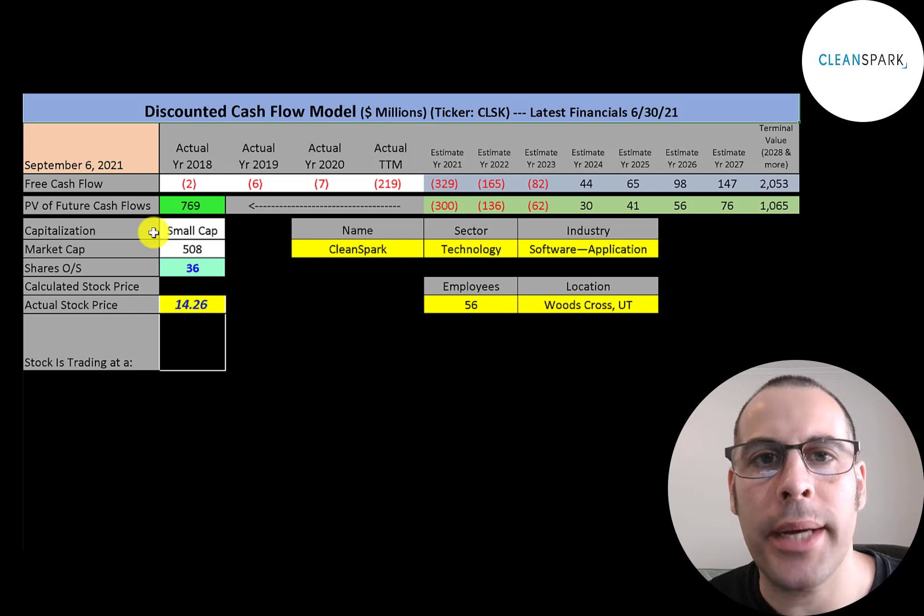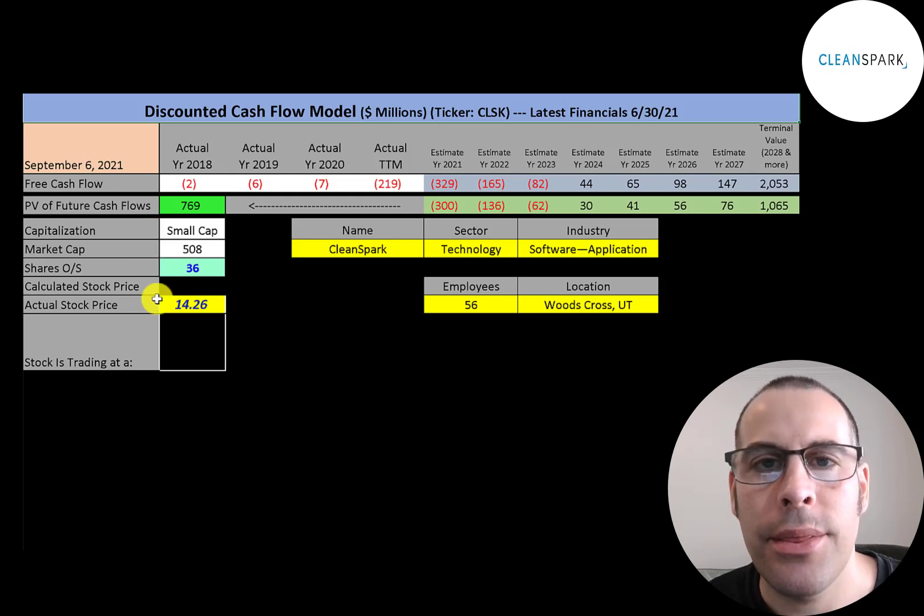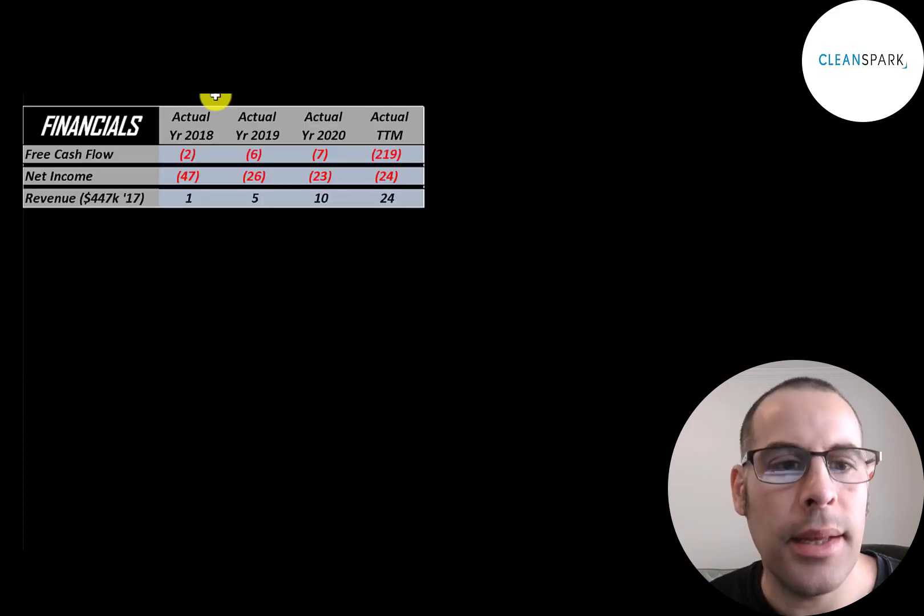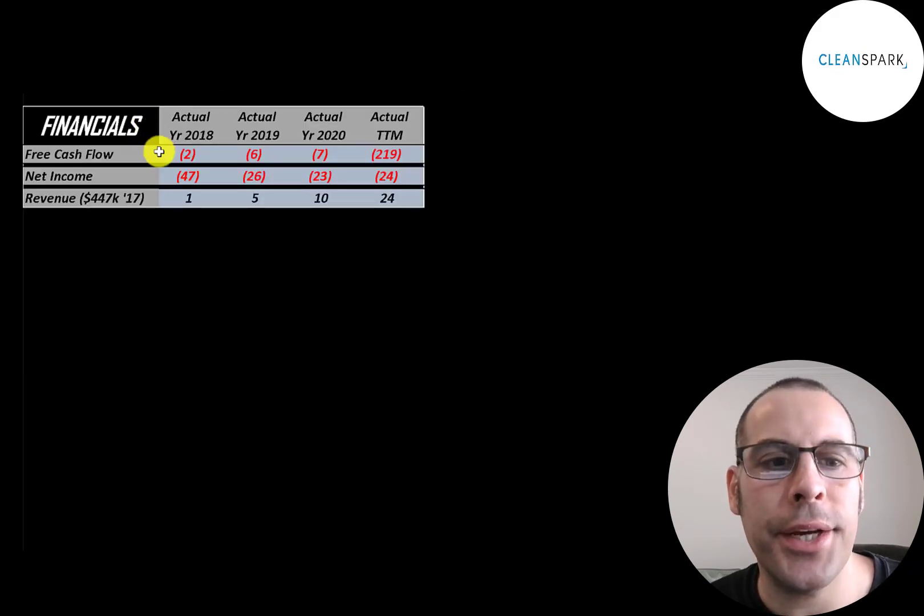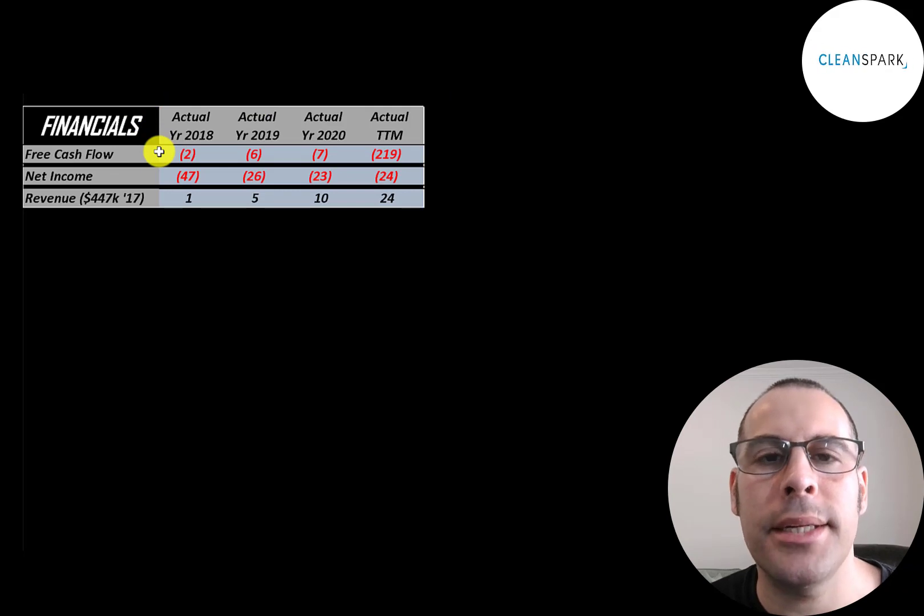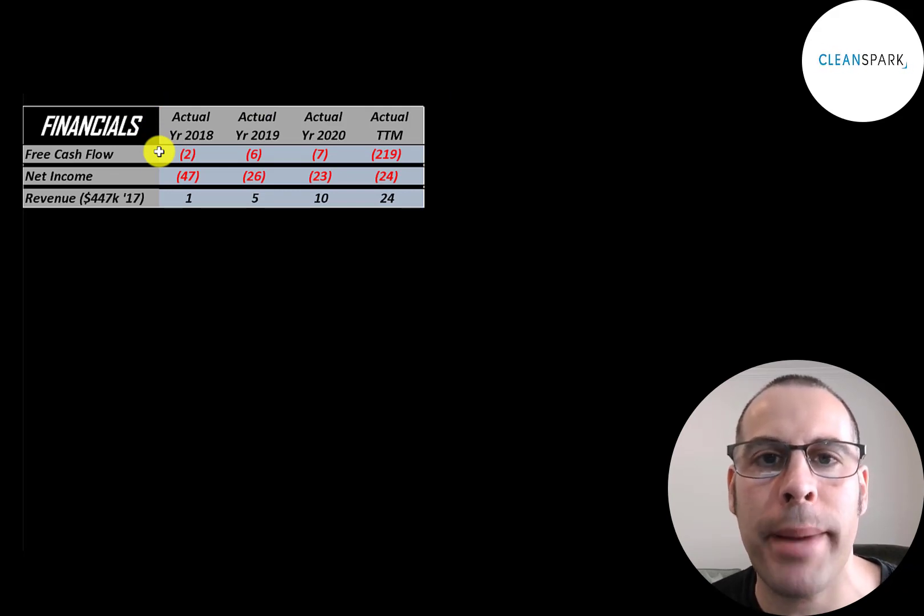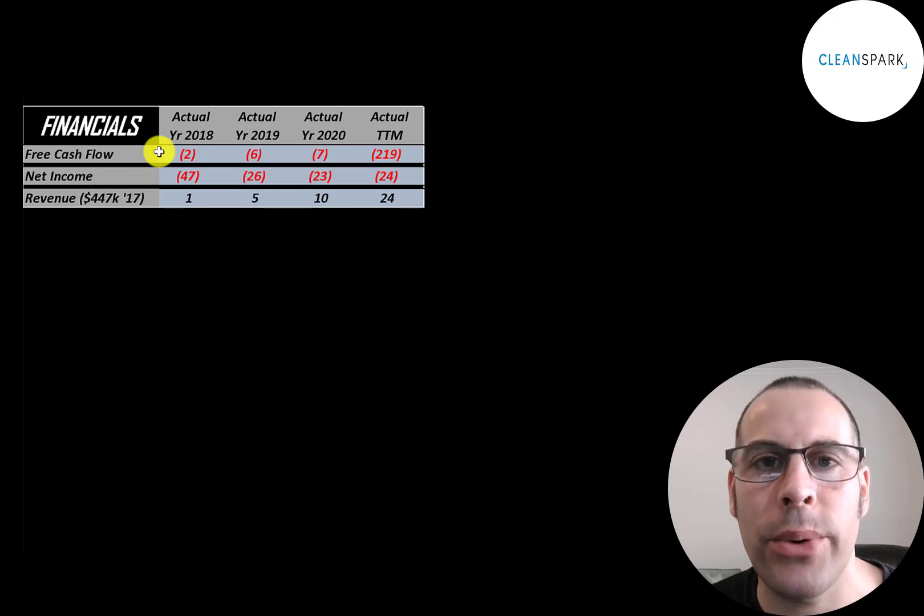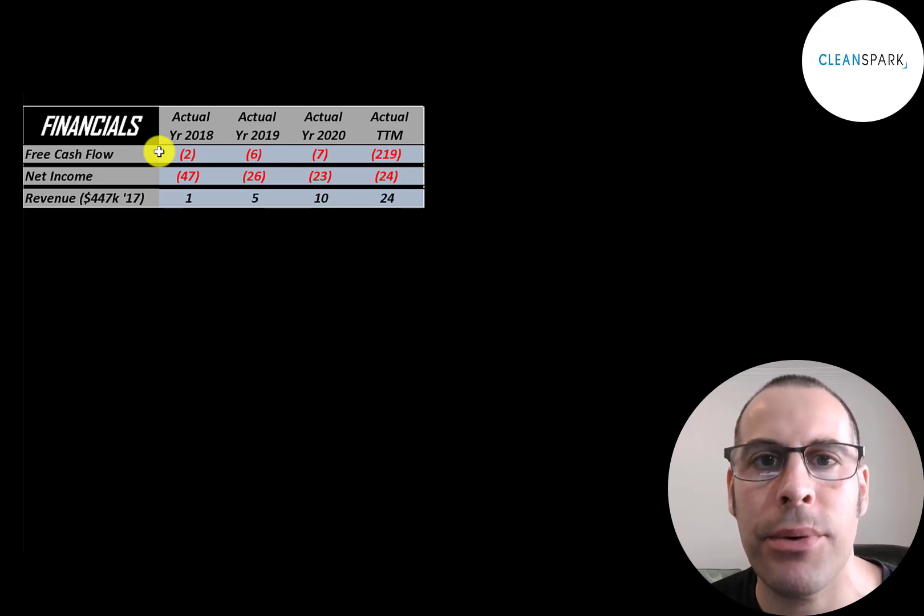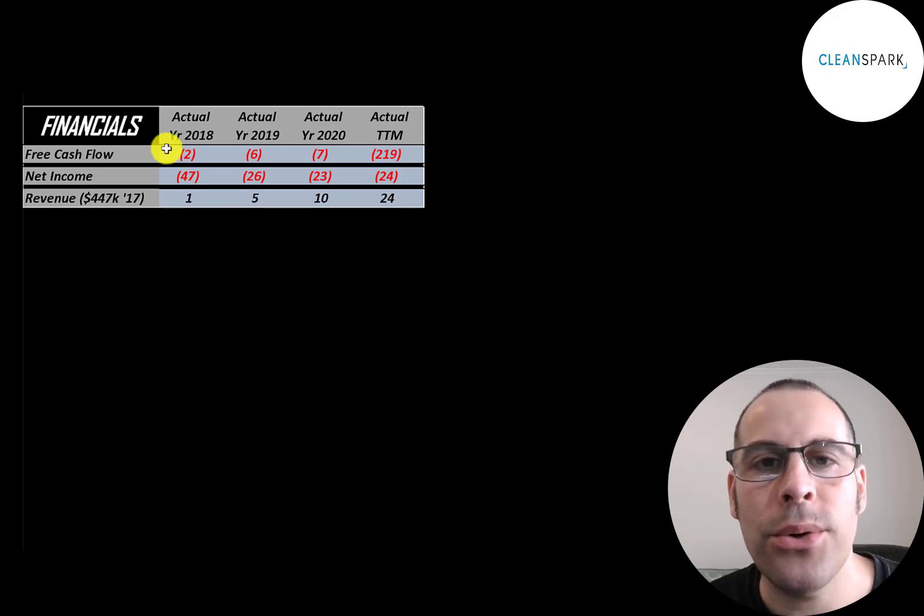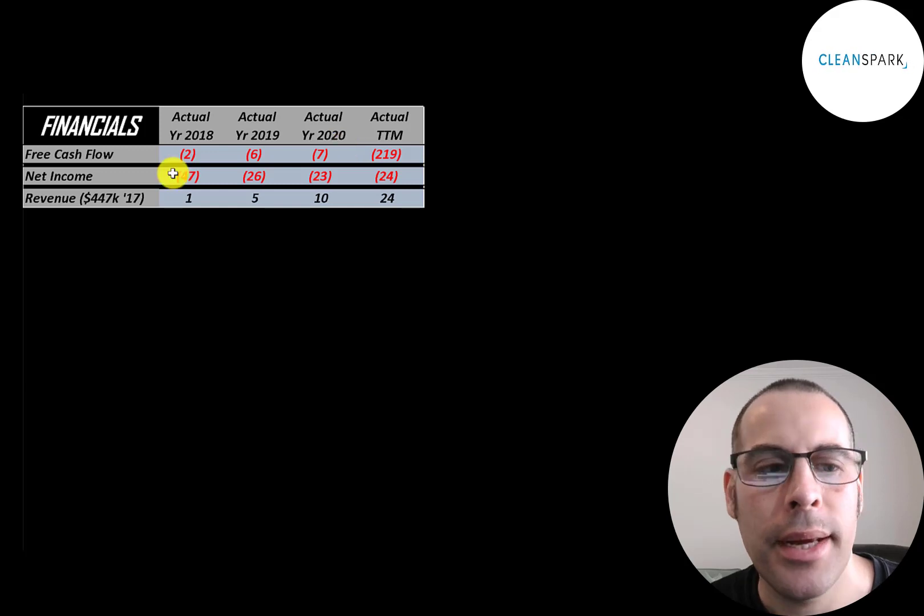Let's get started with the model. This is a small cap company, $508 million market cap. They're trading at $14.26 a share and they have 36 million shares outstanding. Let's look at the financials. The way you value a company is you estimate the free cash flows into the future and then you discount those numbers back to today's value. Free cash flow is cash flow from operations minus capital expenditures. They do have negative free cash flow each year.